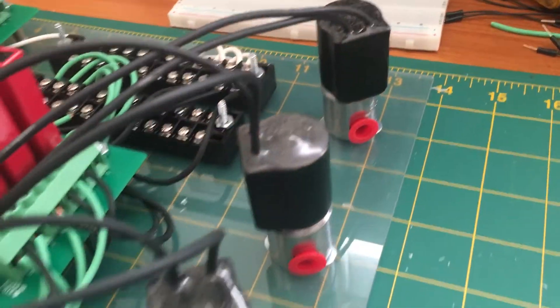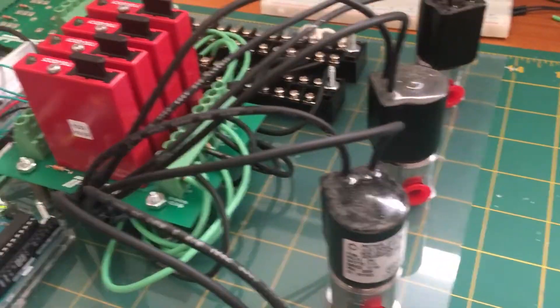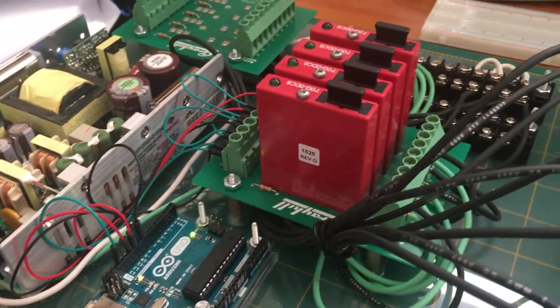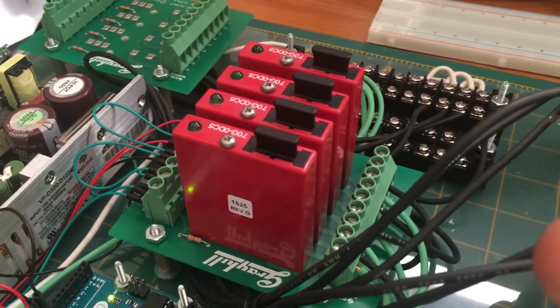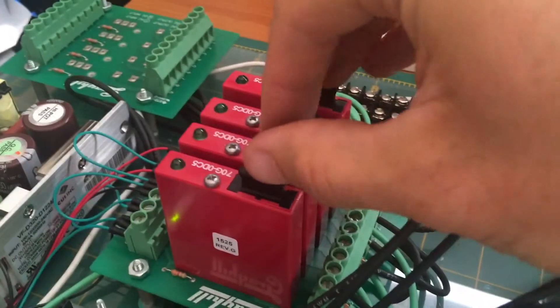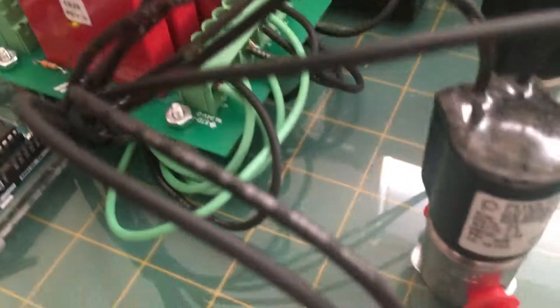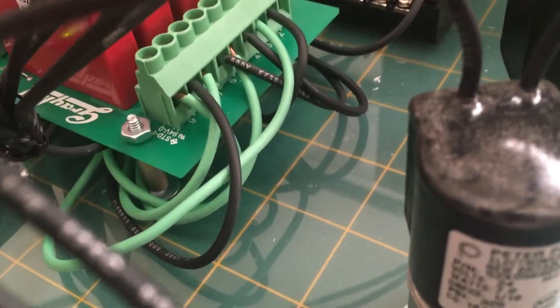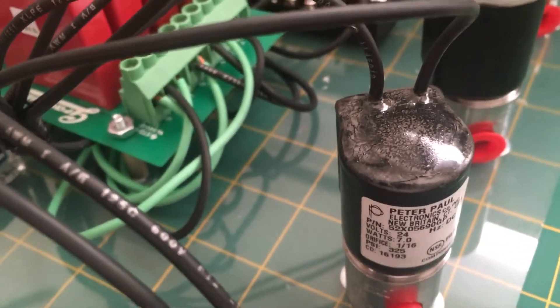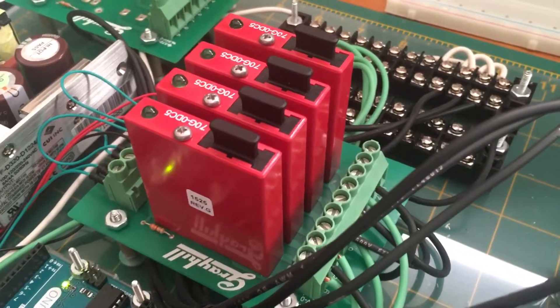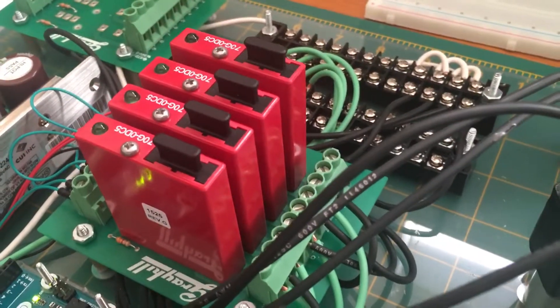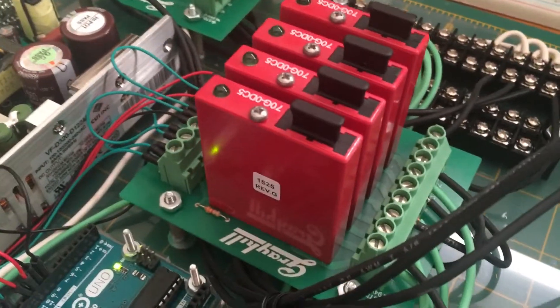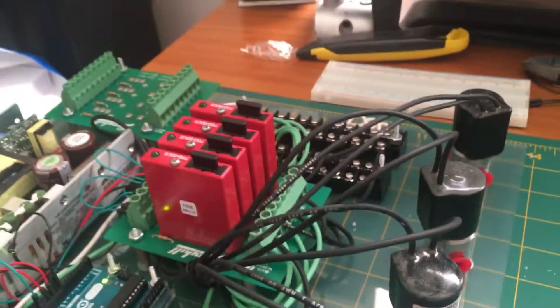These are the four solenoid valves that we can operate from this Arduino. The 24 volt side of the circuit is linked via these relays right here. I had to salvage some three pronged power cables to get the wires, but it was pretty straightforward with a razor blade and pliers.